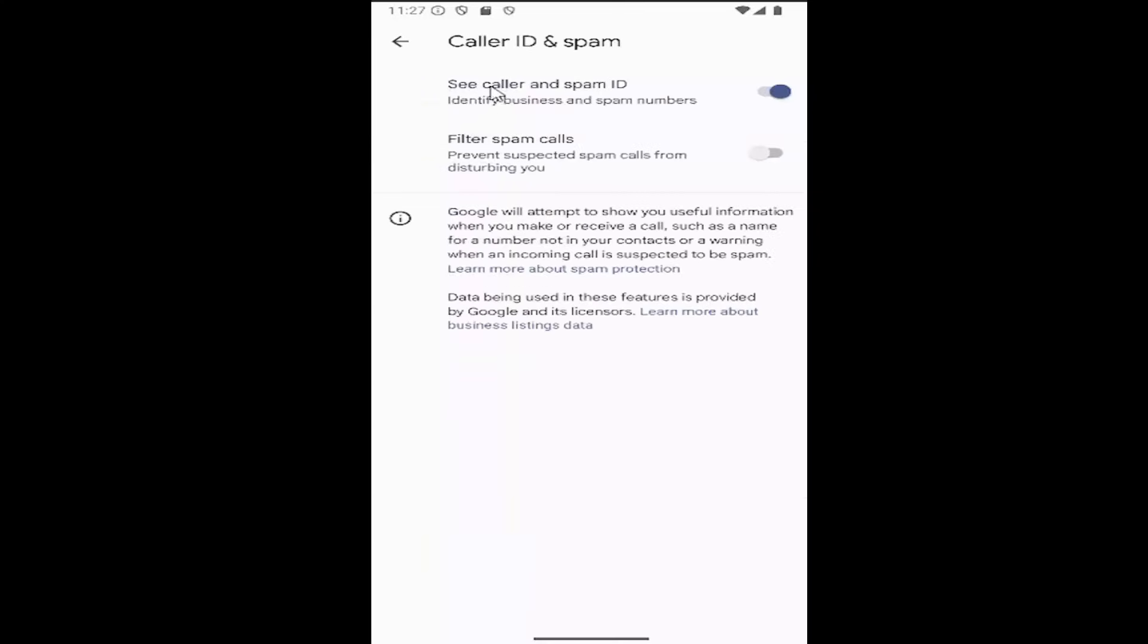If you want to enable caller ID and spam ID, you can toggle this on or off at the top right. Very easy process. That's pretty much it.